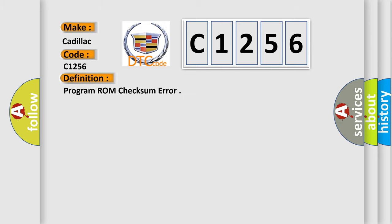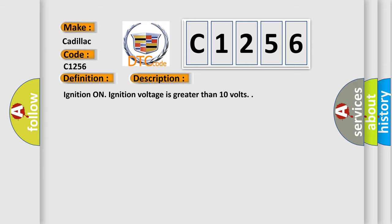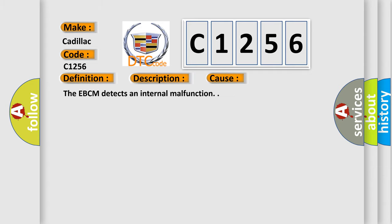The basic definition is: program ROM checksum error. And now this is a short description of this DTC code: ignition on, ignition voltage is greater than 10 volts.